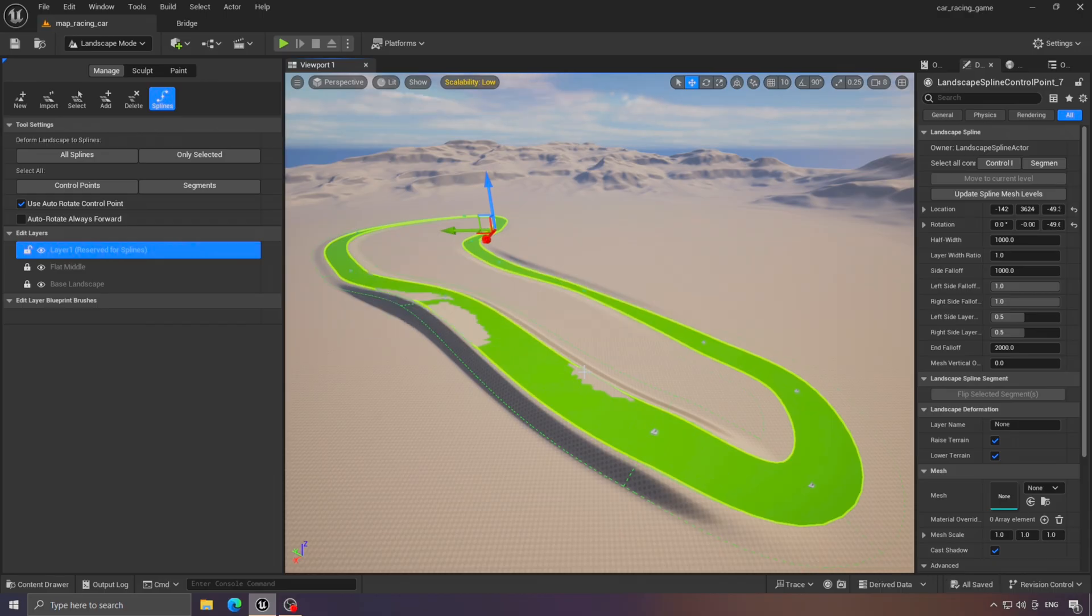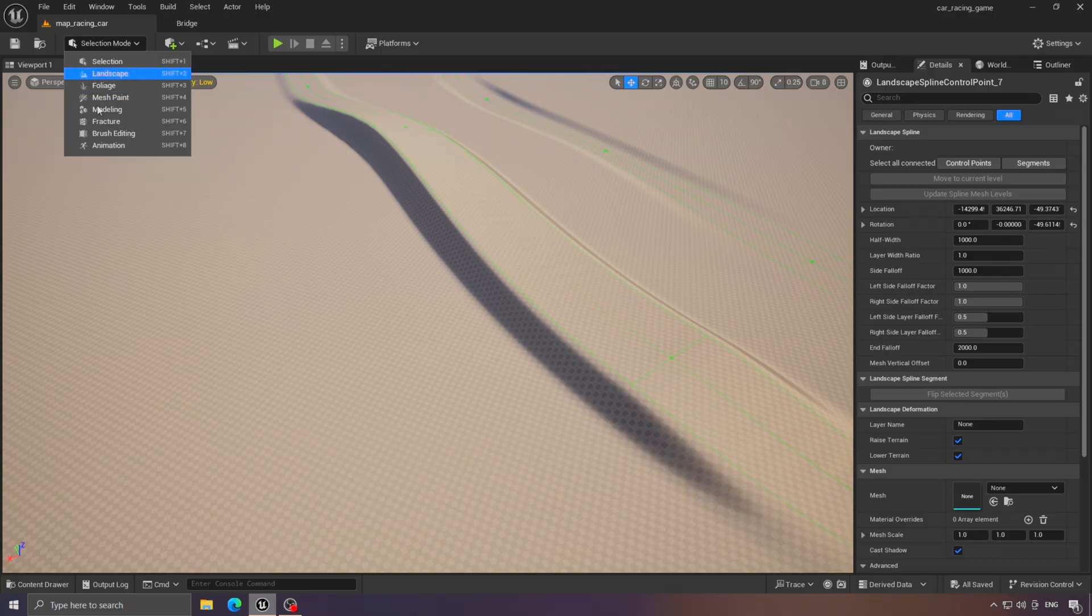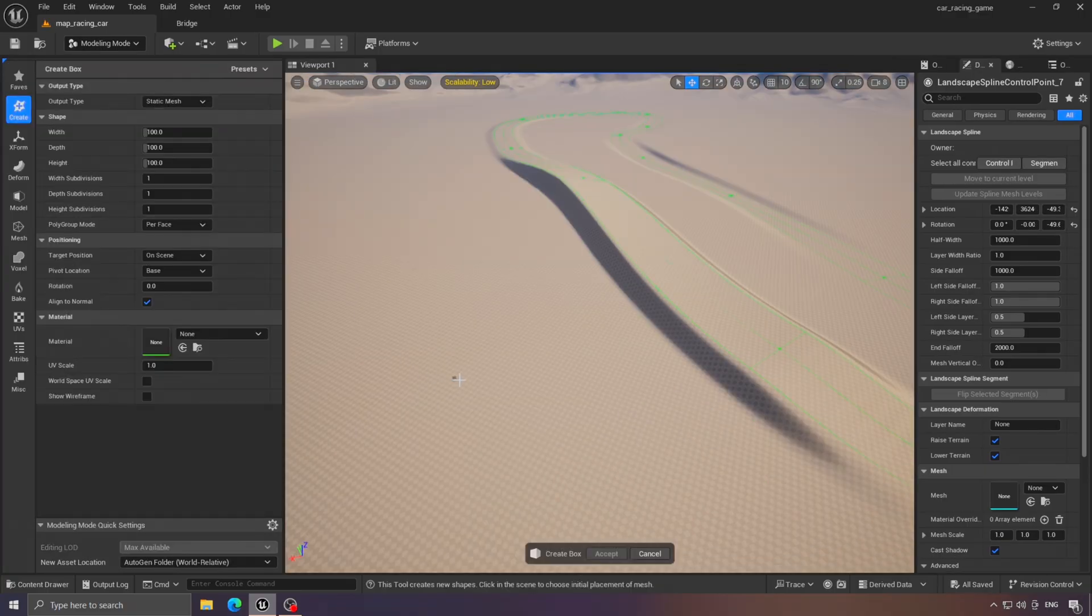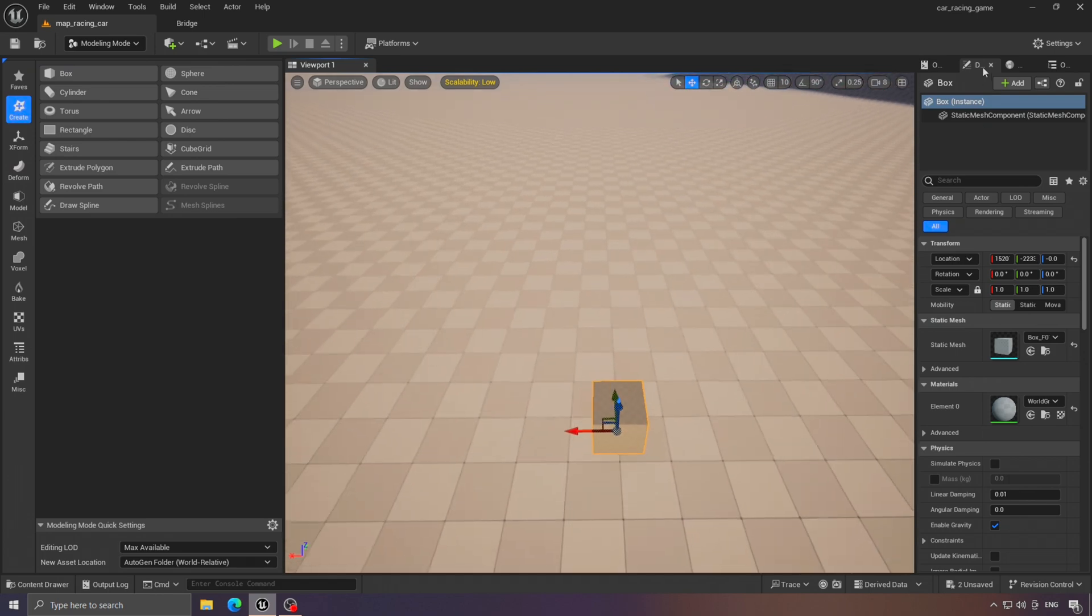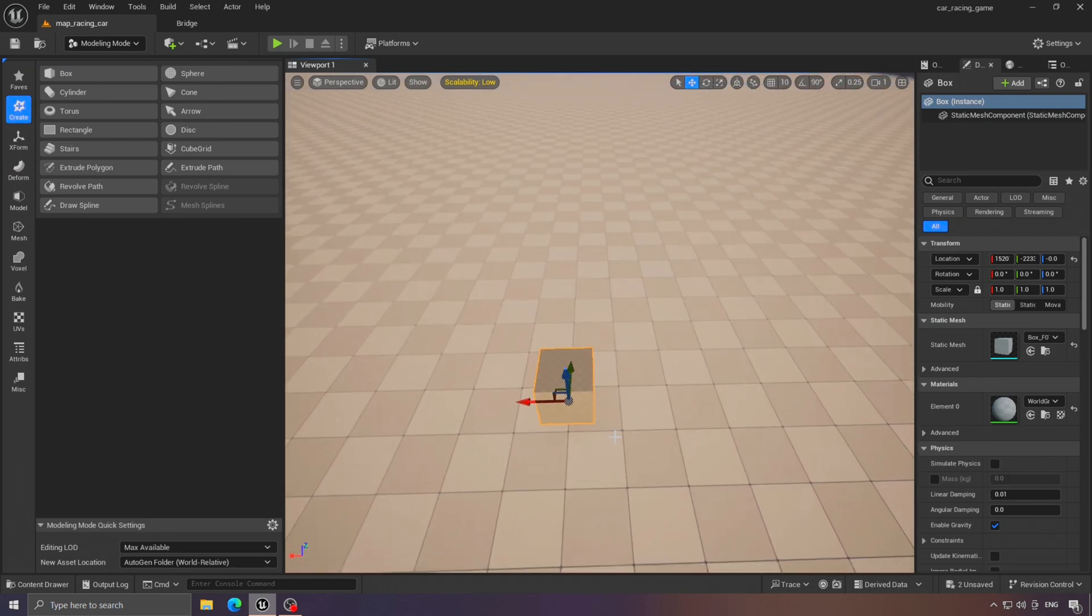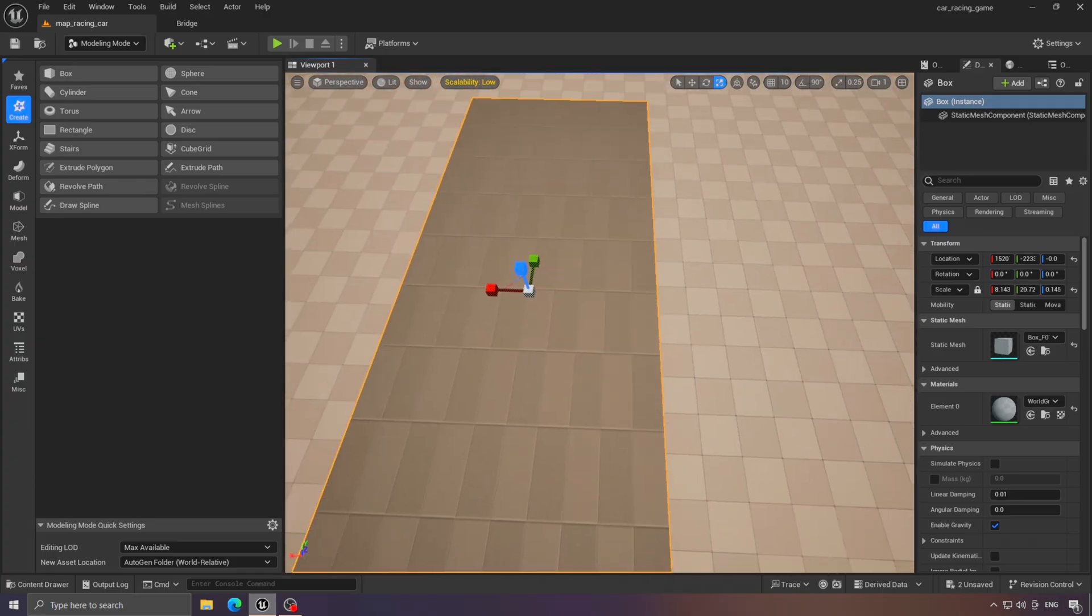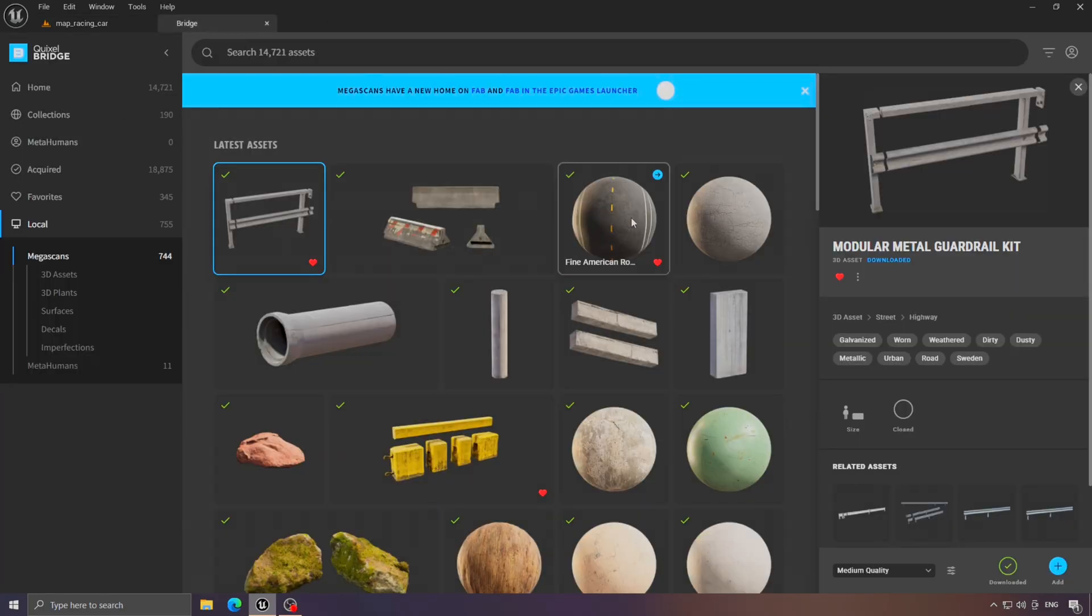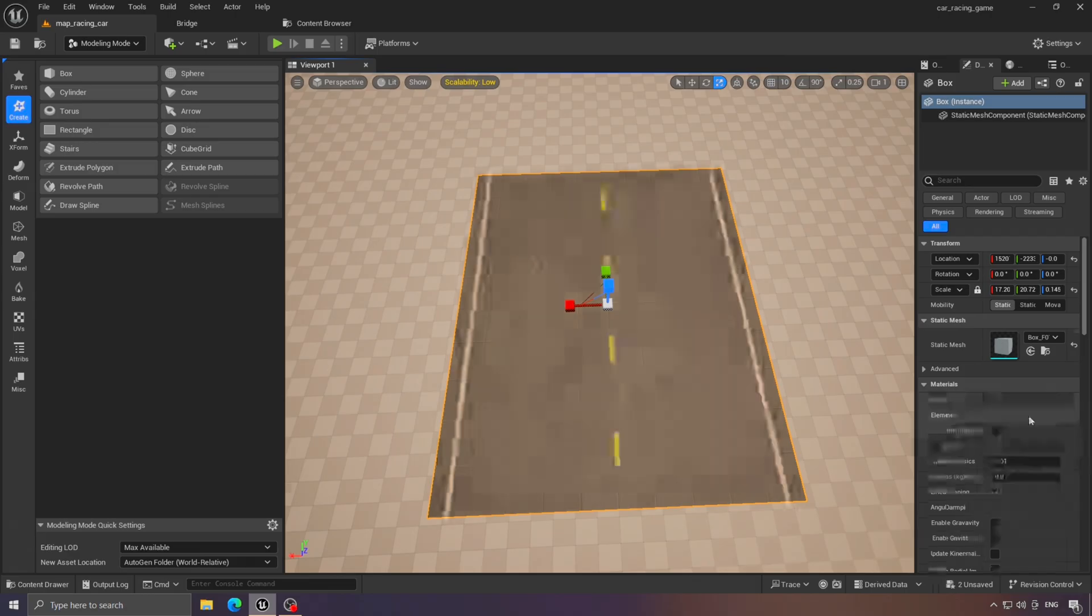Now the next step is to add the track surface. To do that, I'll first create the base road mesh that represents the track. Simply add a new cube and shape it to fit your track. After that, it's time to choose a material for the track. I'll use this one. It looks suitable to me.